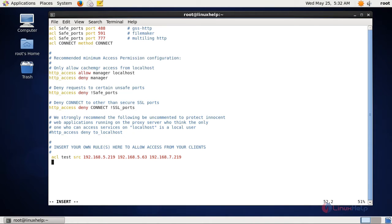To limit the bandwidth we have to create a delay pool. The delay pool concept helps in limitation of bandwidth. A delay pool is a pool which consists of a set of IPs and rules to limit the bandwidth usage for particular IPs or a particular network.